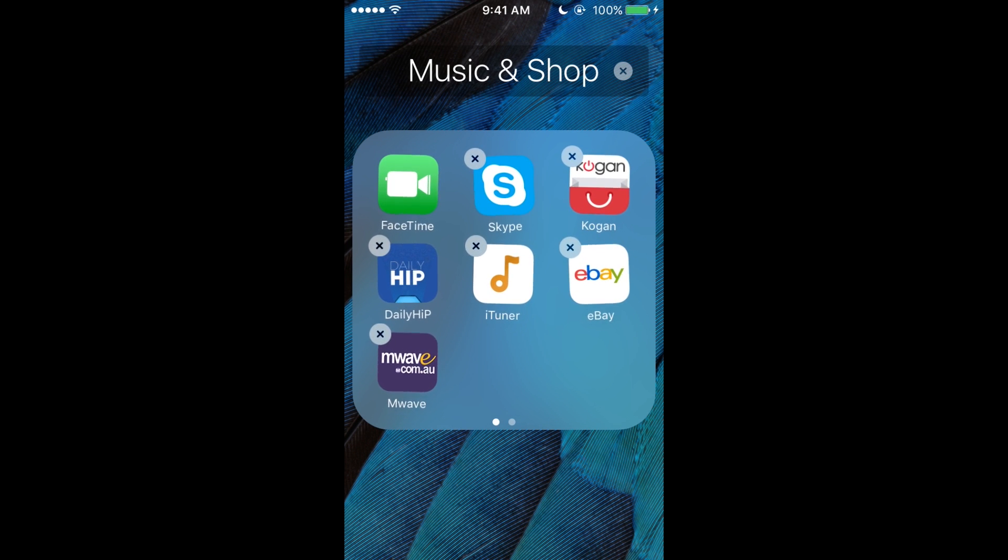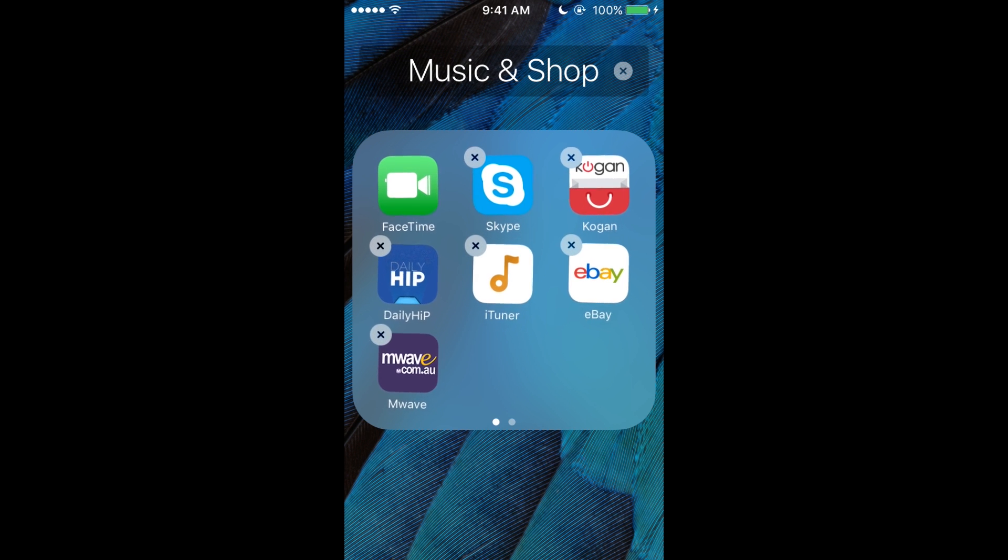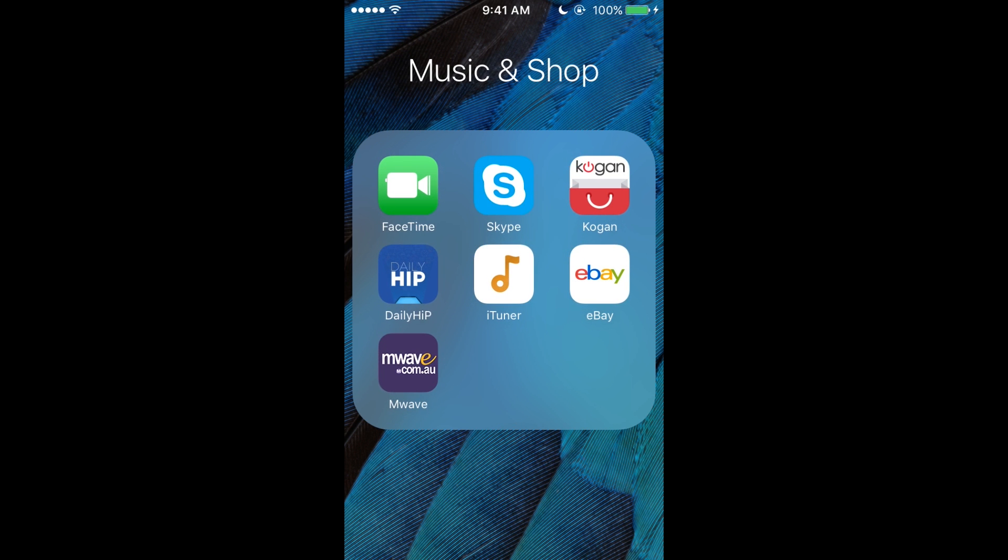Daily Hip—I got that, you download that off the App Store and then in Daily Hip I downloaded this app iTuner. You can just download free music, so I could do a tutorial maybe. I've got eBay to buy stuff, Mwave.com.au to buy stuff.